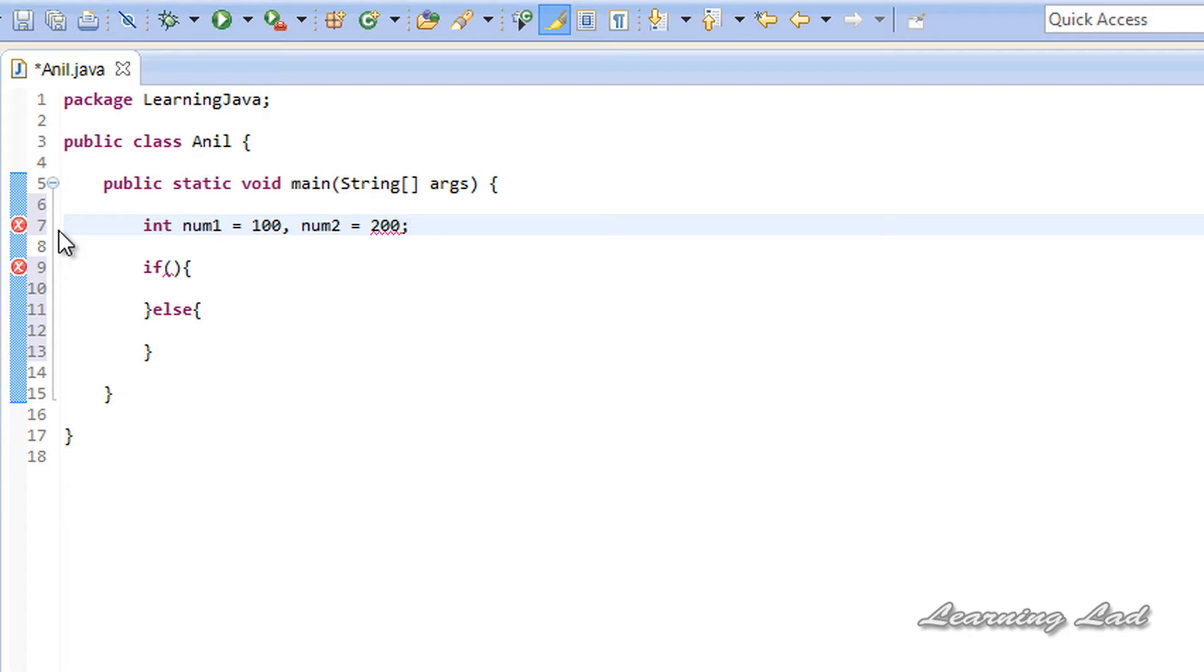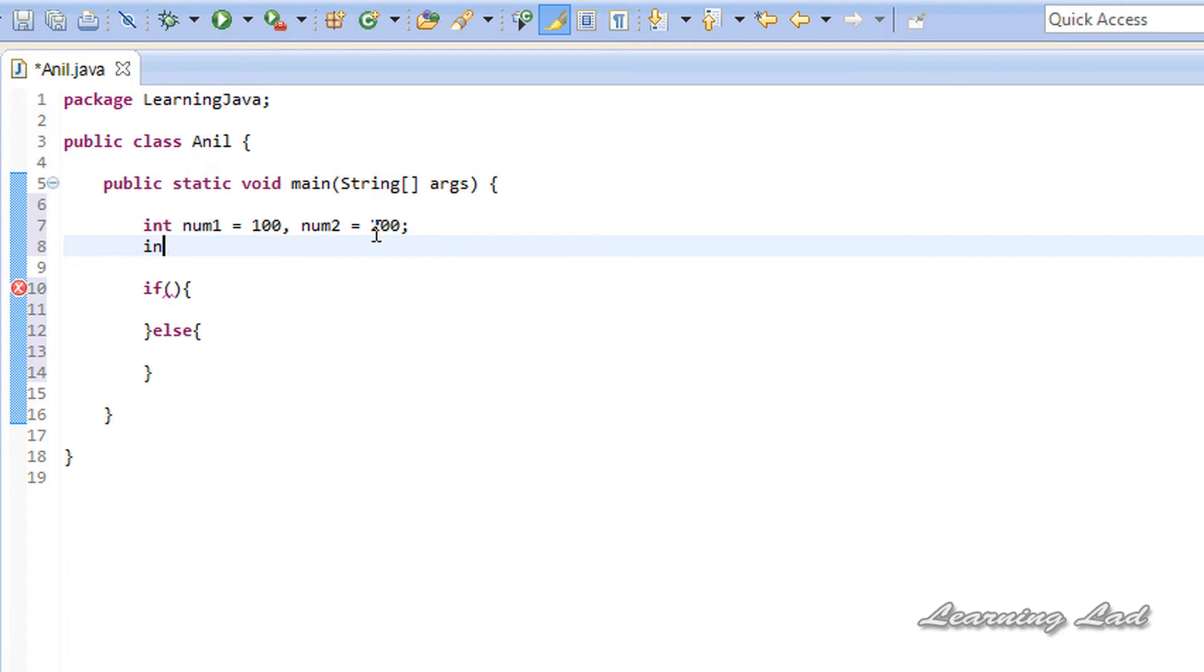I need to write a program that's going to find out the maximum value. What you can do is have a variable called max to store the maximum value.